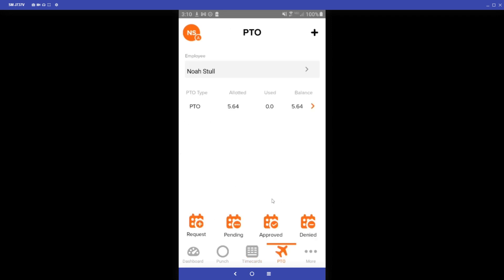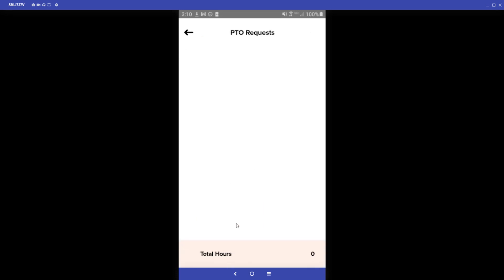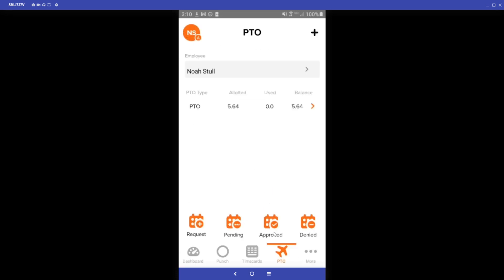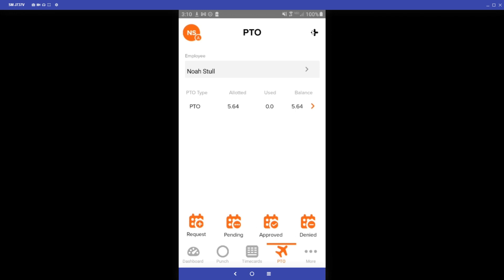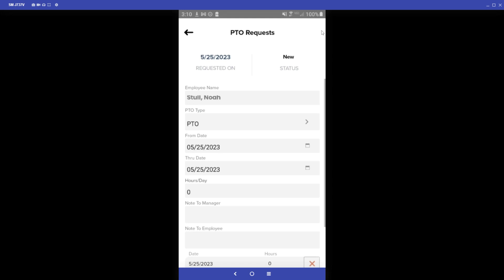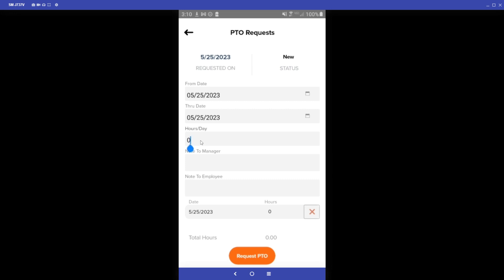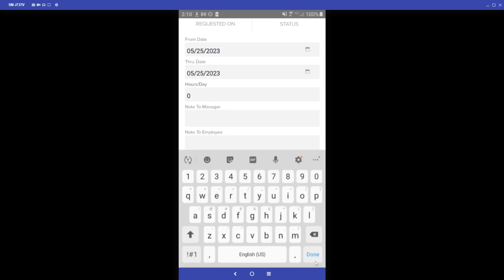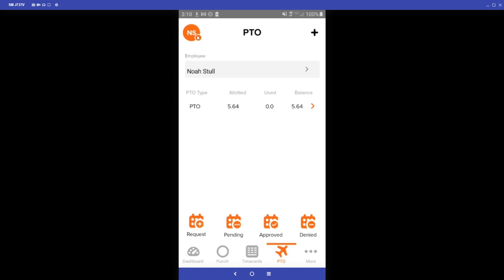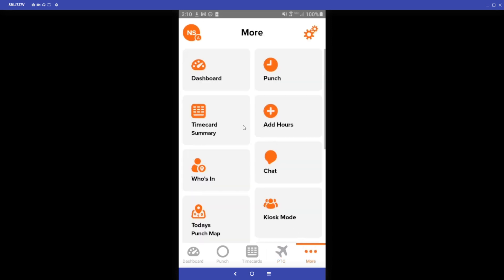Next we'll jump into the PTO tab, which looks very similar to the employee side. As the administrator, you can click Pending to see any pending requests, Approved to see approved PTO requests, and Denied as well. You can also create a request for your employees by clicking the plus sign at the top right corner, entering the employee's name, selecting the number of hours per day, and clicking Request PTO.